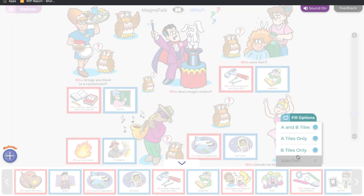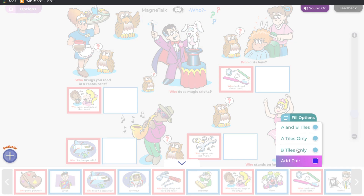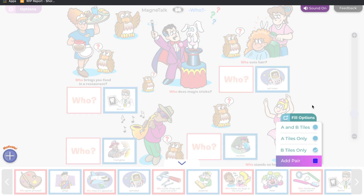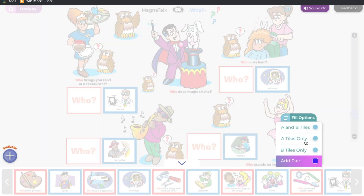Select Tile A only to fill the board with the first tile in the pair, such as a question. Select Tile B only to fill the board with the second tile in the pair, such as an answer.